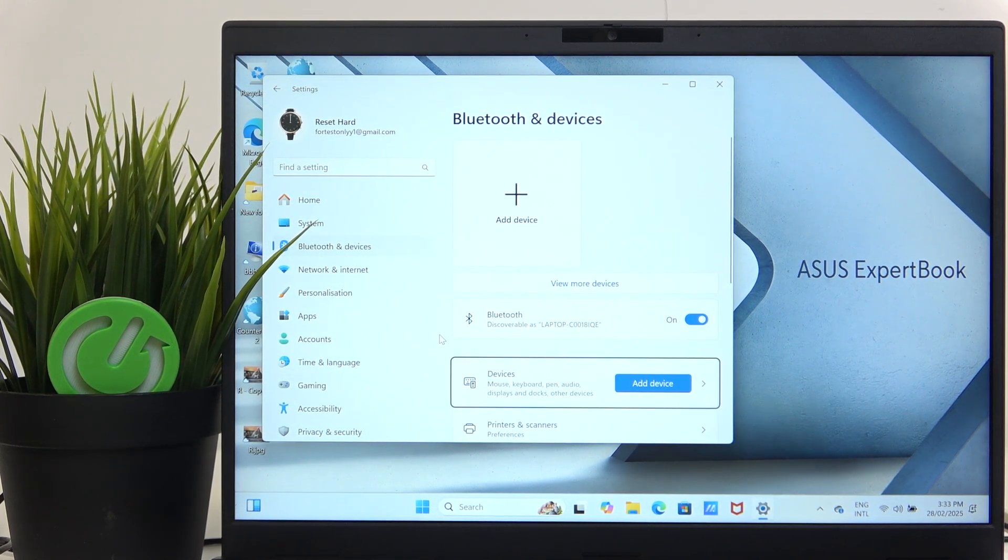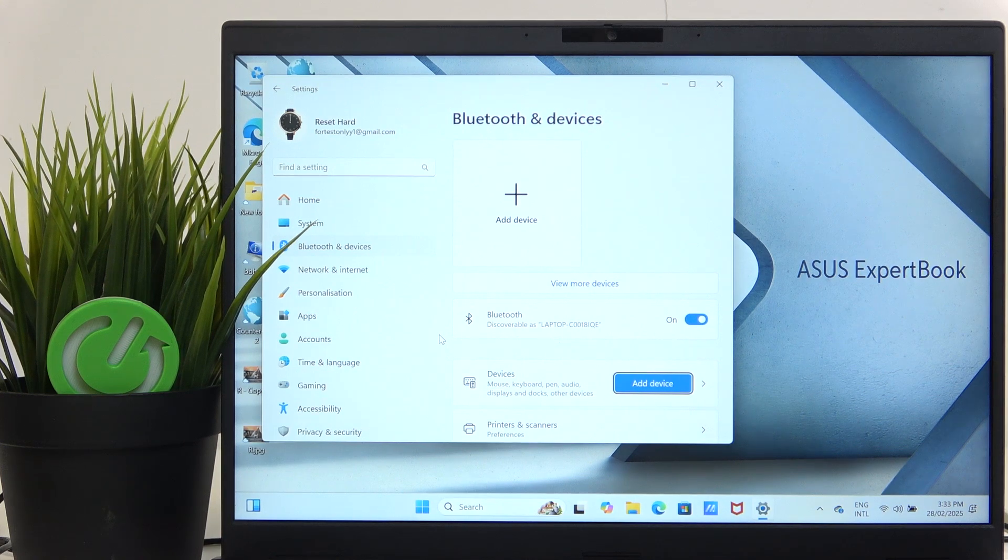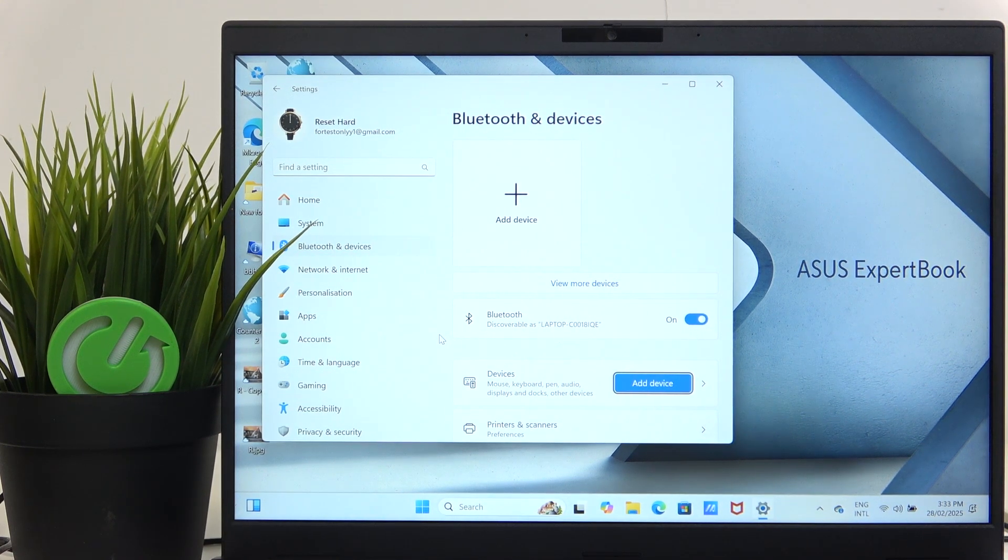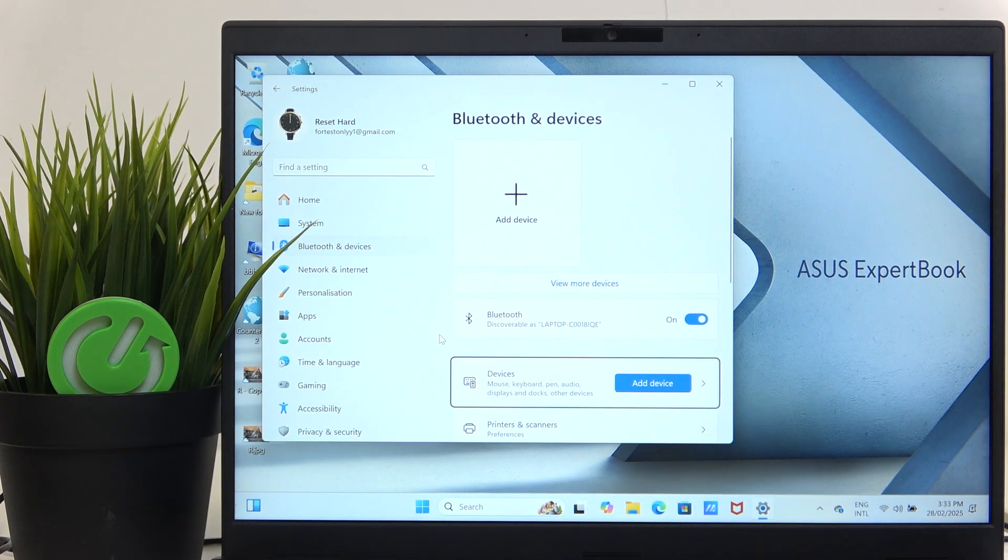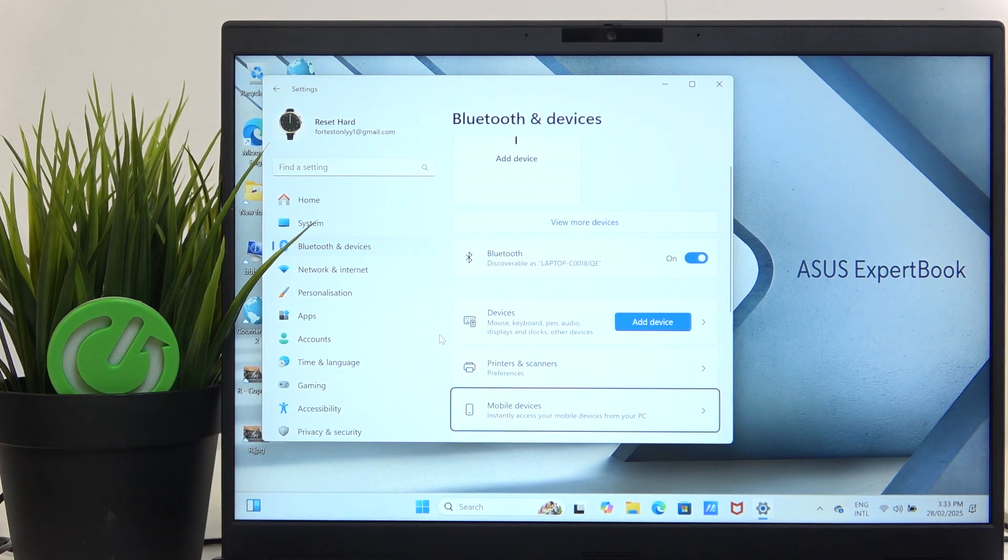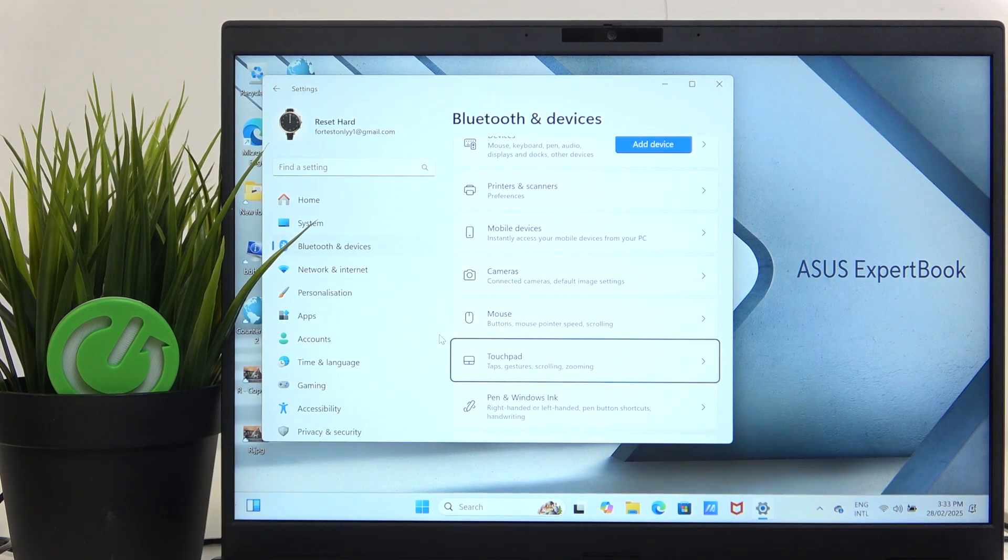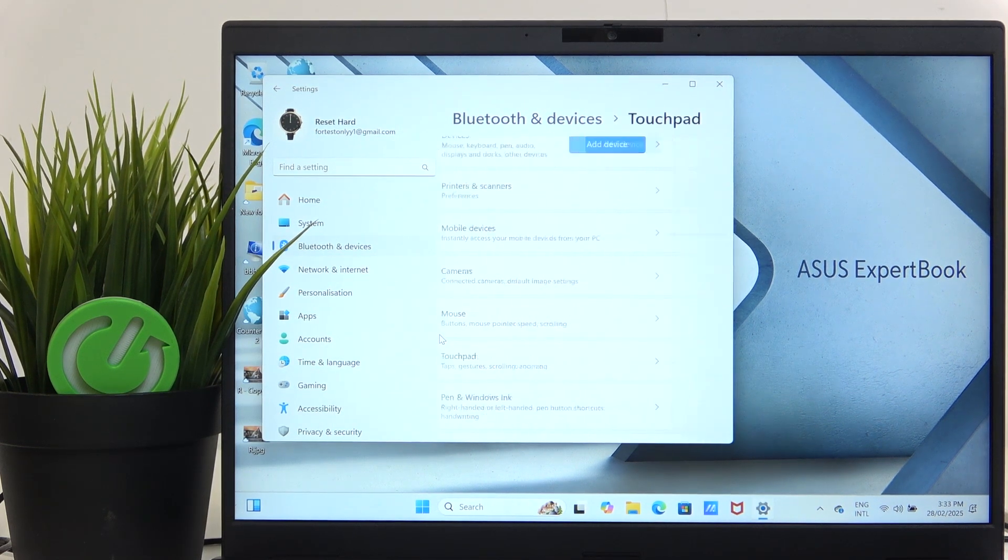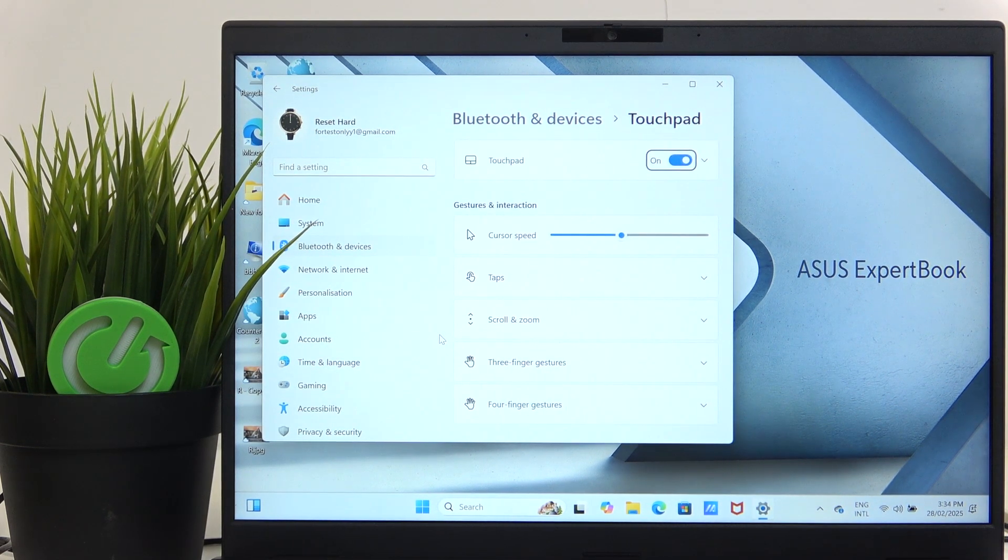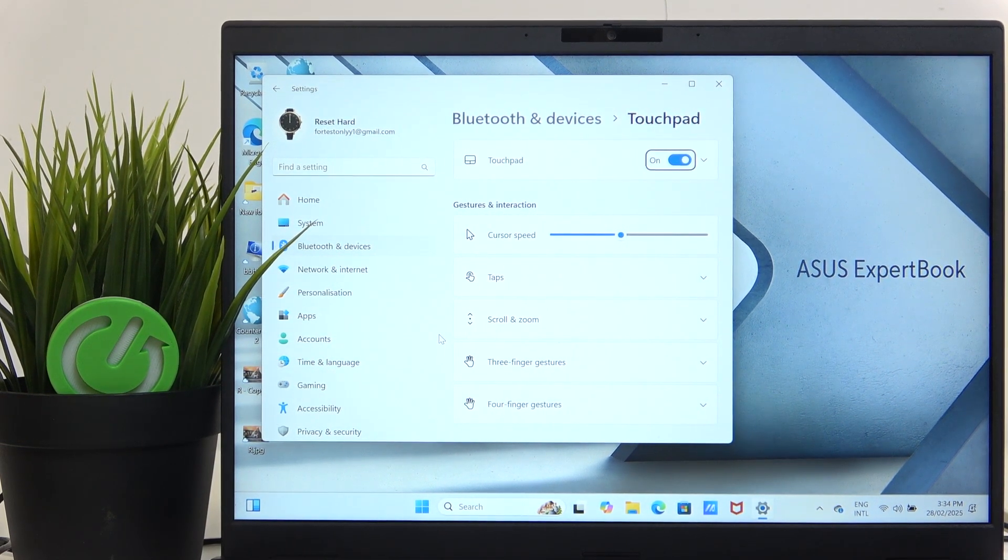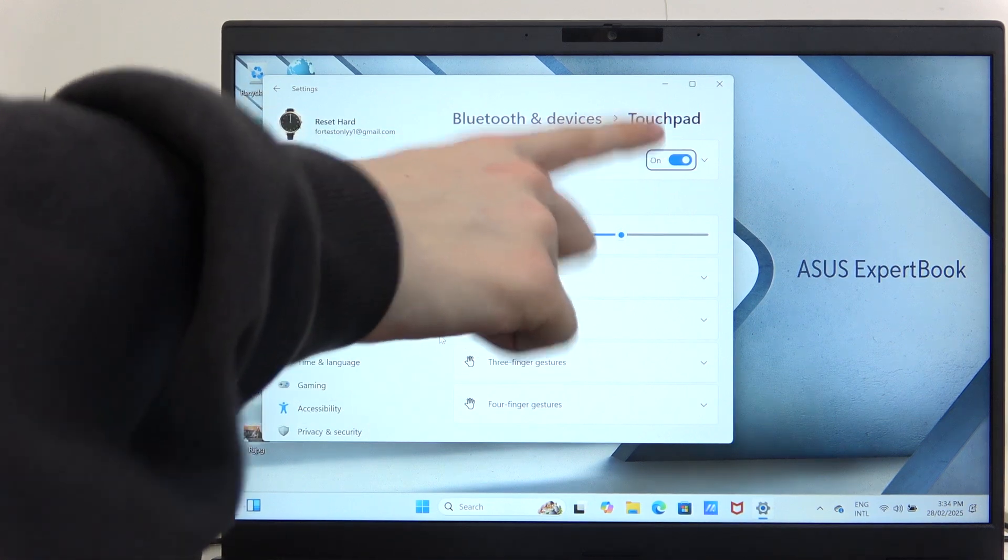Now click Tab until you're pointing on Devices. If you go too far, you can just click Shift+Tab, and now use arrows to go down to Touchpad.